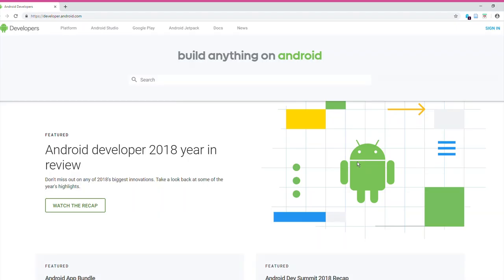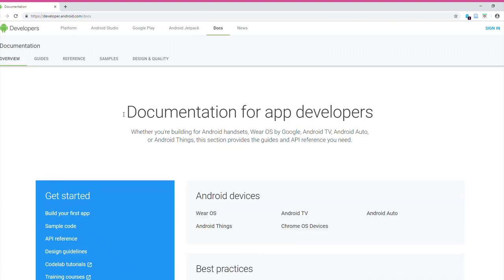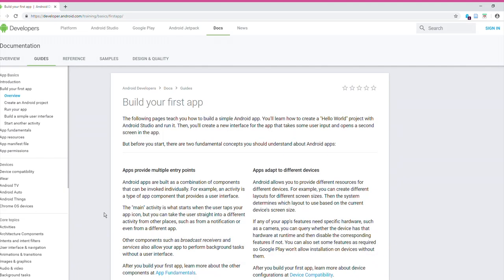To find this tutorial, you can go to developer.android.com, go down to Docs, then go to Build Your First App, and here you go. So let's follow along with this tutorial.